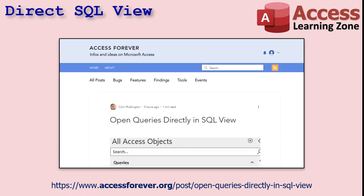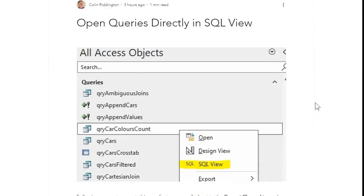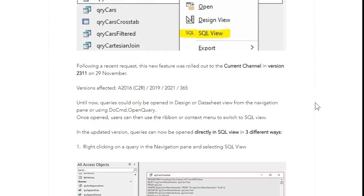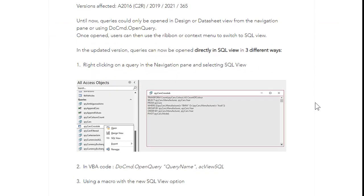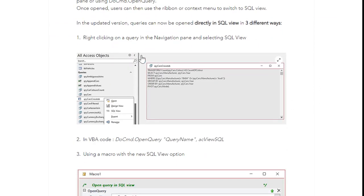Shout out to the guys over at Access Forever — that's where I get a lot of my Access news from. Here's the link to their article; I'll put it down in the description below so you can click on it if you want to go read it. Apparently you can just right-click in the navigation pane and go to SQL view.